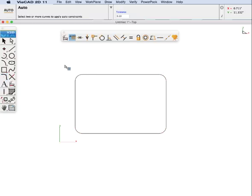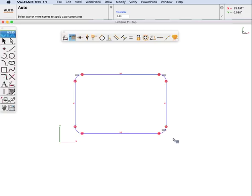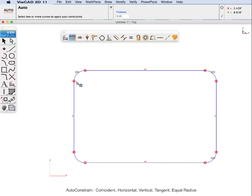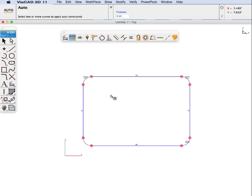And now we will go ahead and auto constraint. Auto constraint will search out common constraints such as horizontal, vertical. The little rectangle indicates a coincident constraint between the line and the arc. And then a circle about it indicates it is a tangent constraint as well.